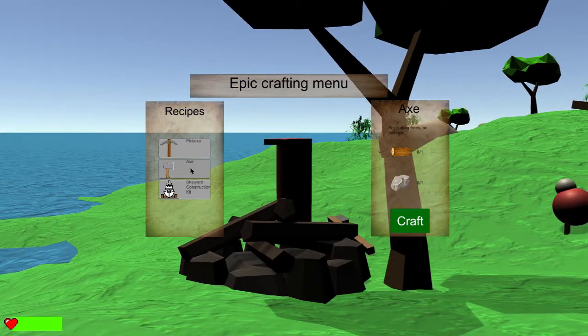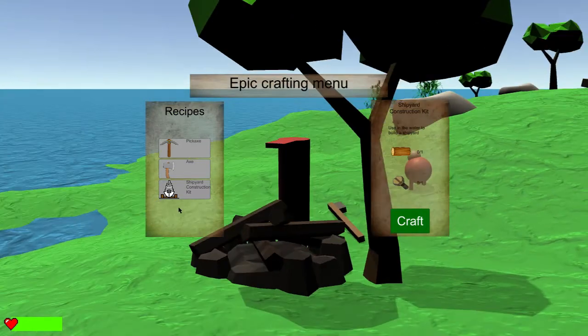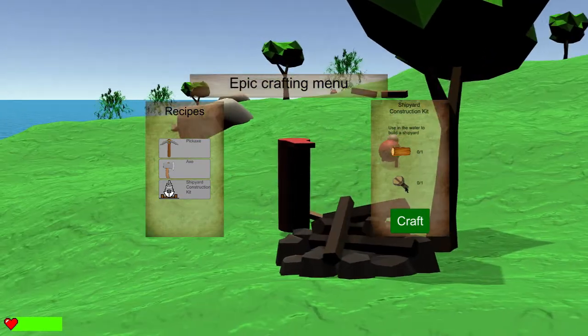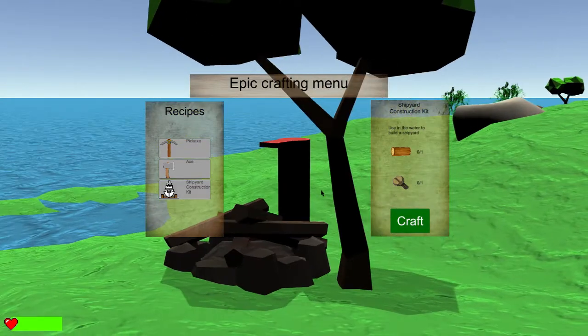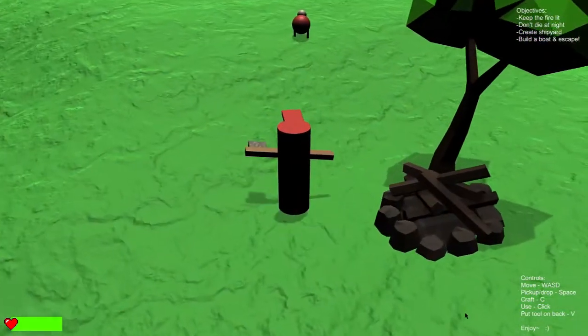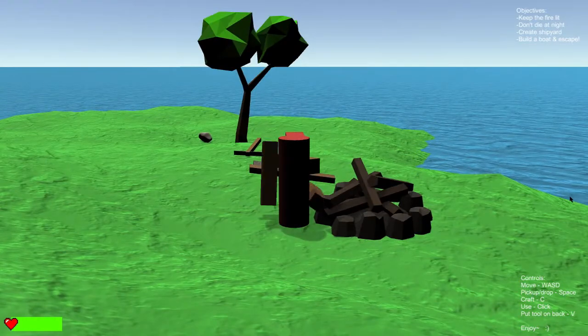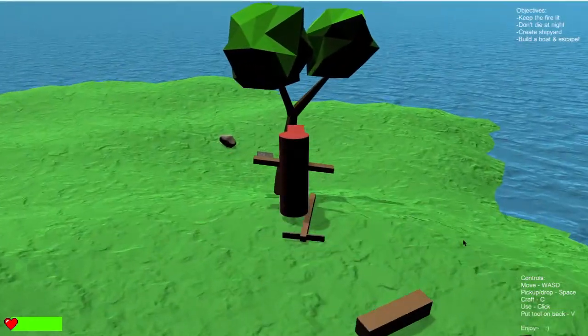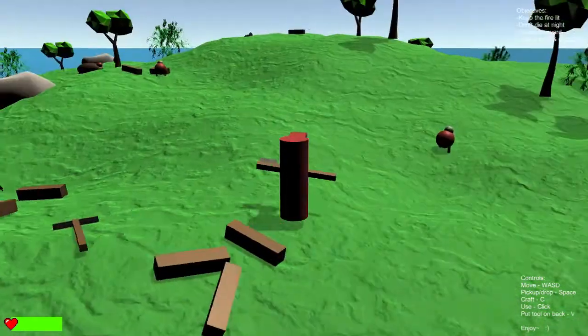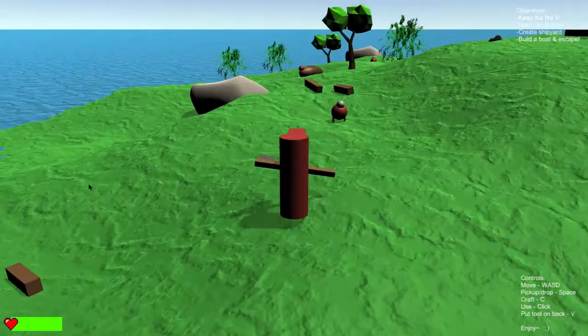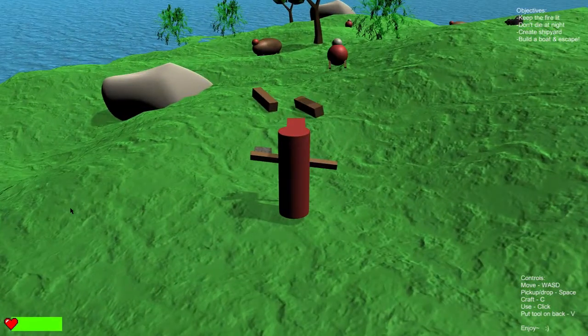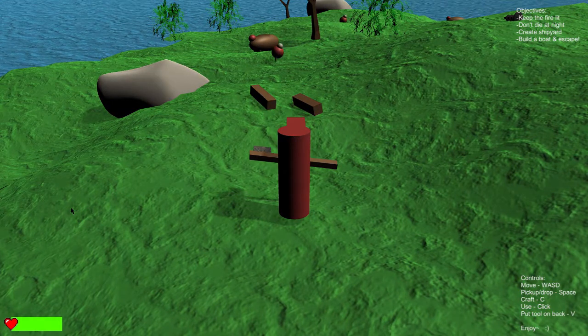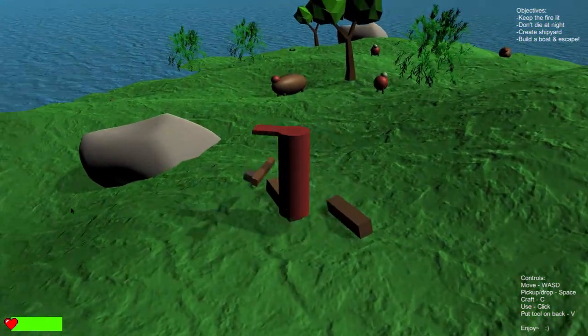So let's craft. I have a pickaxe, nice. What about the axe? Is the same? The shipyard construction is this thing. Okay, so let's pick this. Can I... oh yes, that's wonderful, that's wonderful.